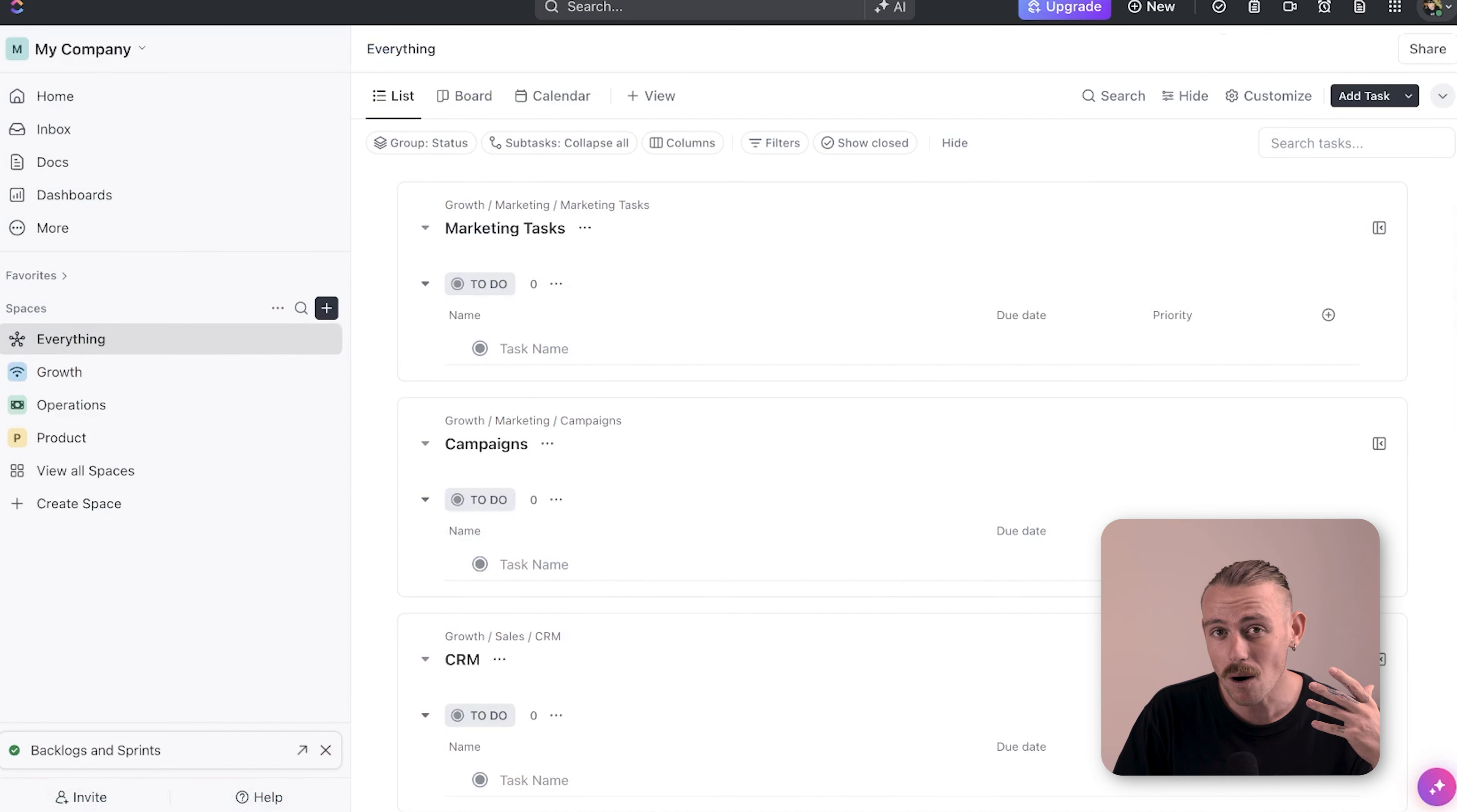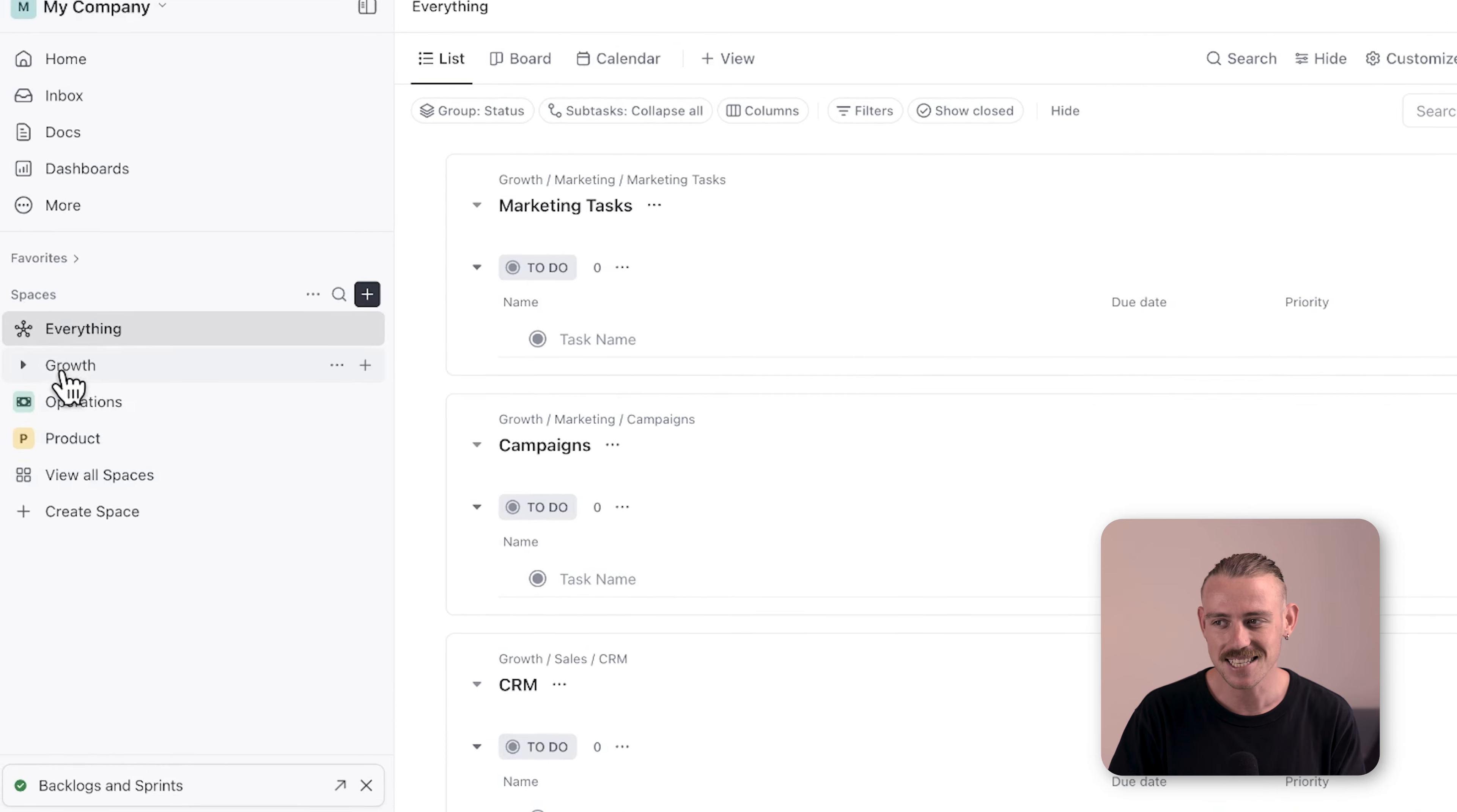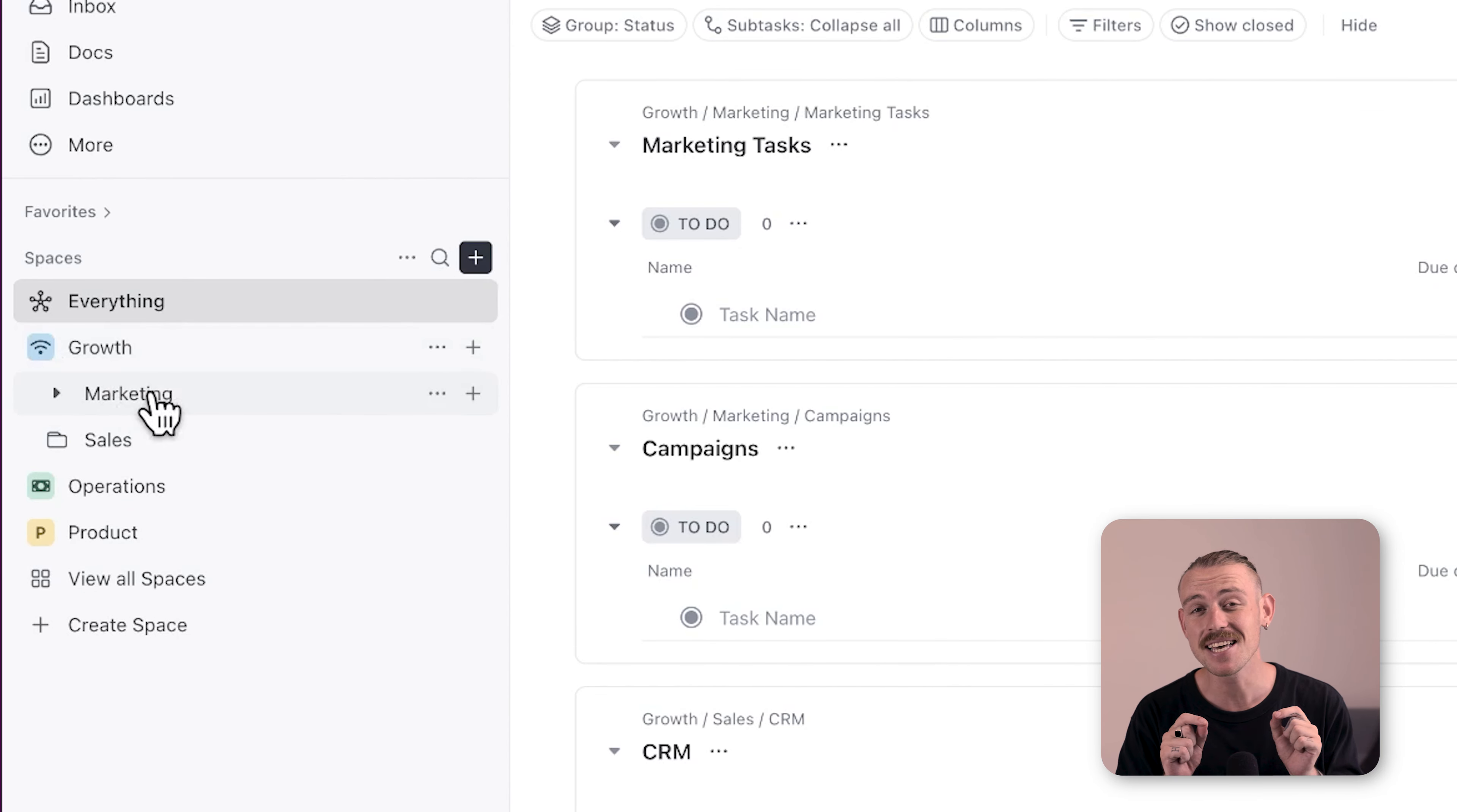A common mistake is overcomplicating your workspace, building too many spaces for cross-functional teams. If you are a smaller team, instead use folders to categorize your departments and teams. You could place marketing and sales both in a growth space and then categorize through folders.